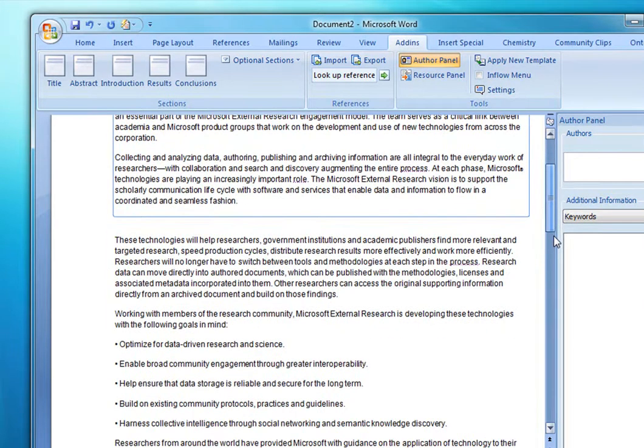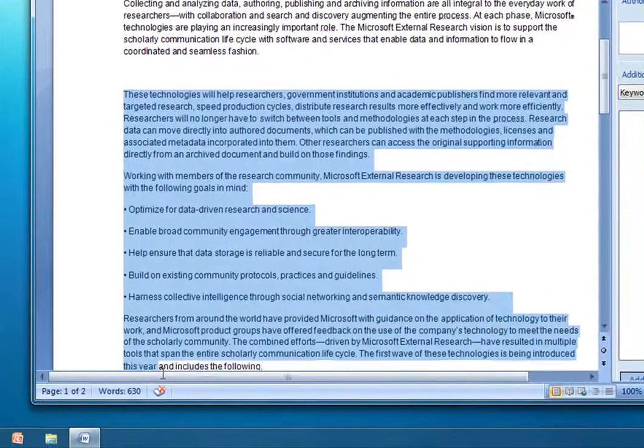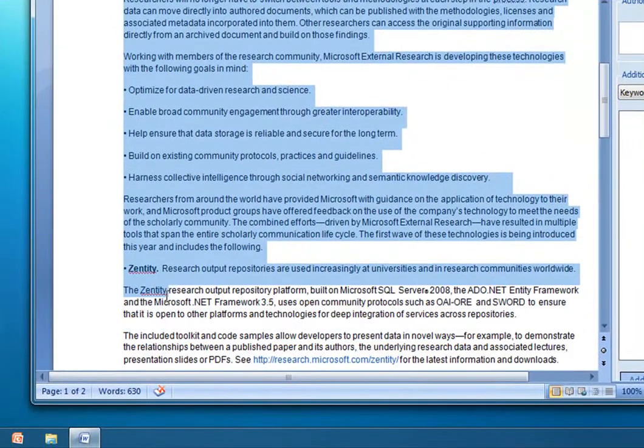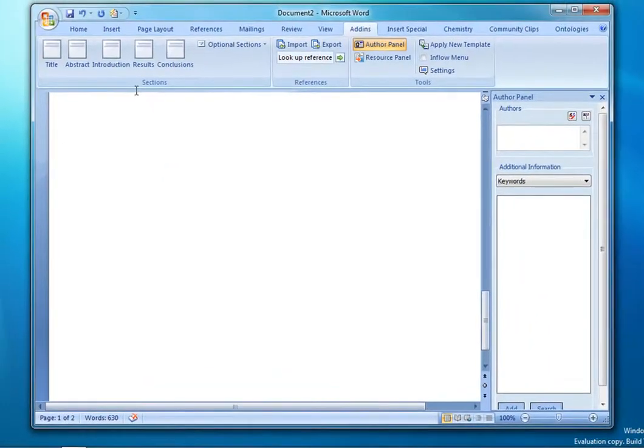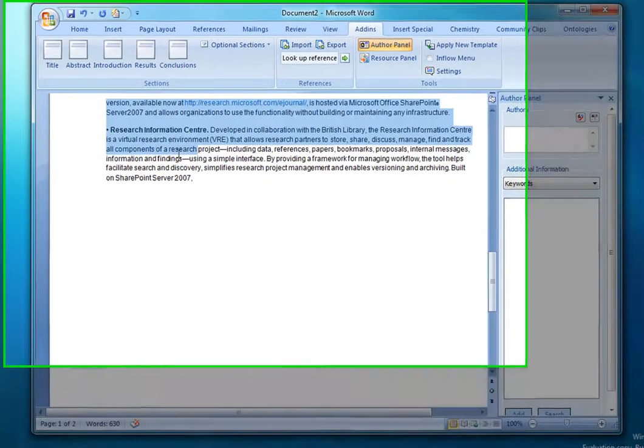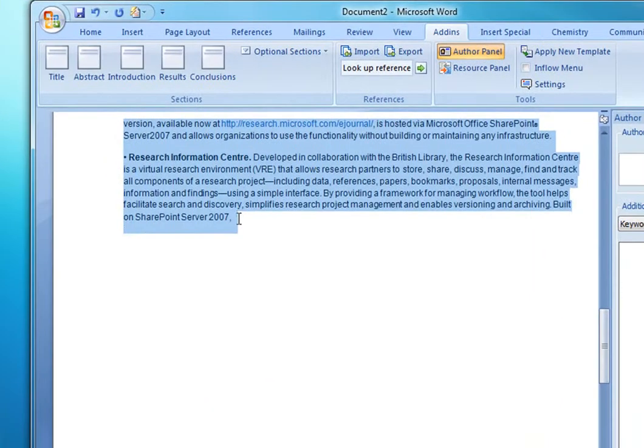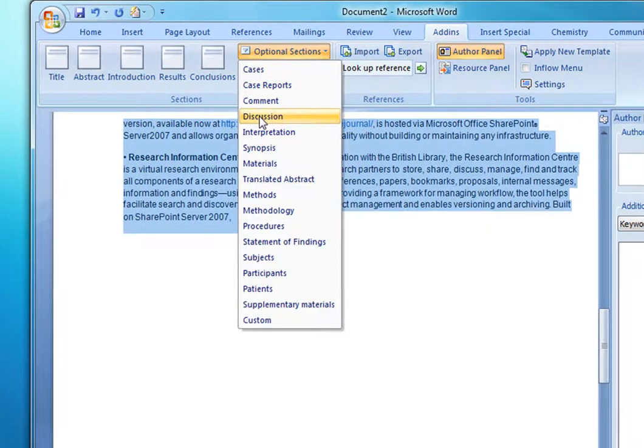Then I'll go ahead and select more of the content up to the end, and we'll go ahead and select a section for this as a discussion.